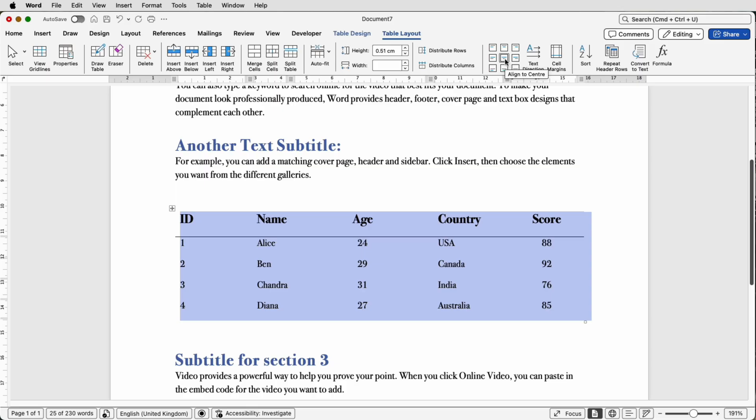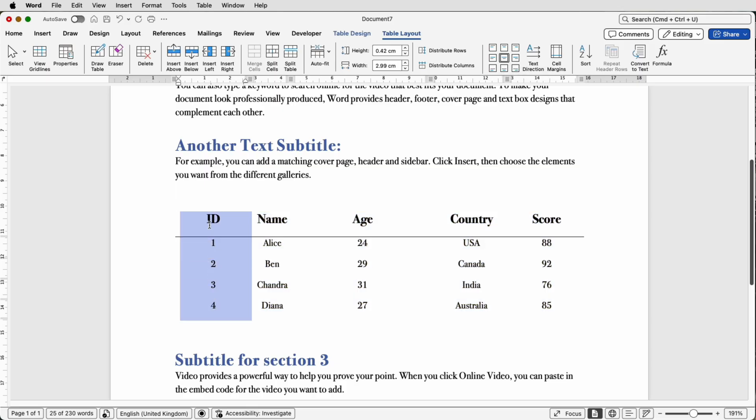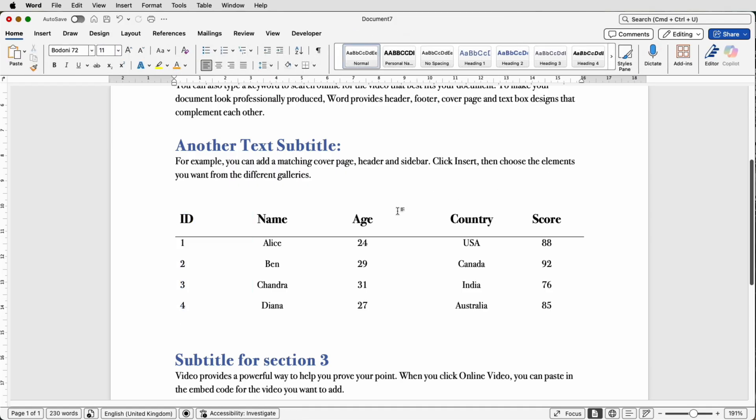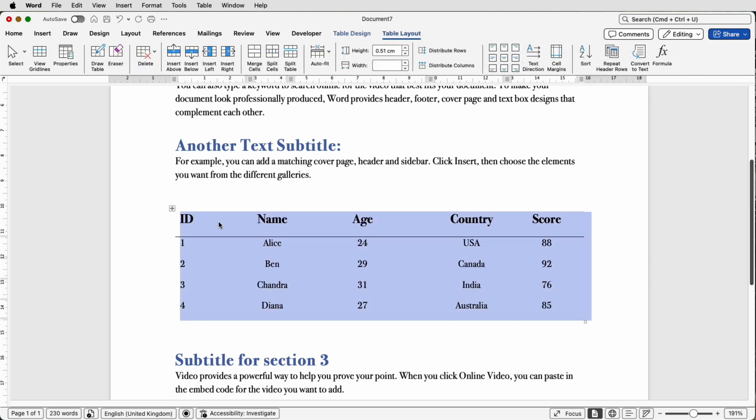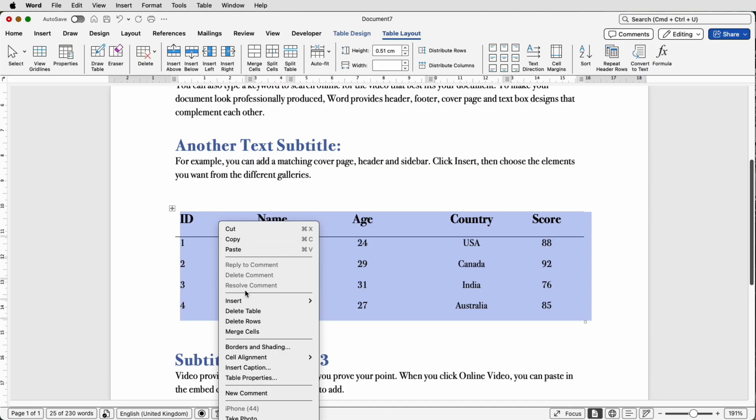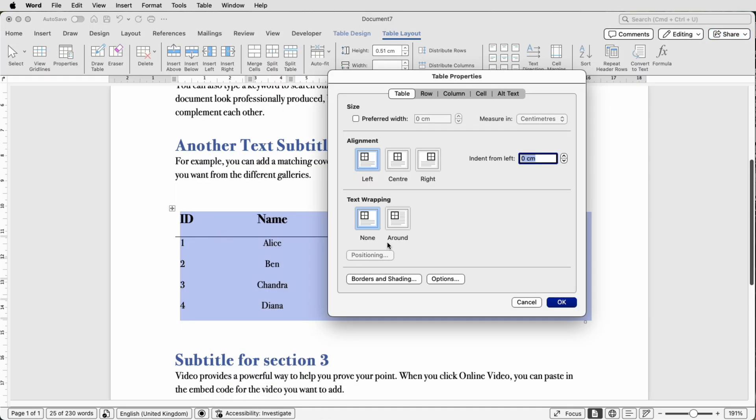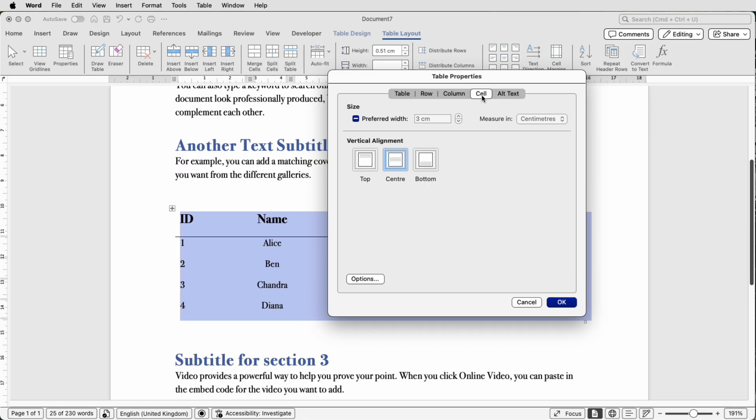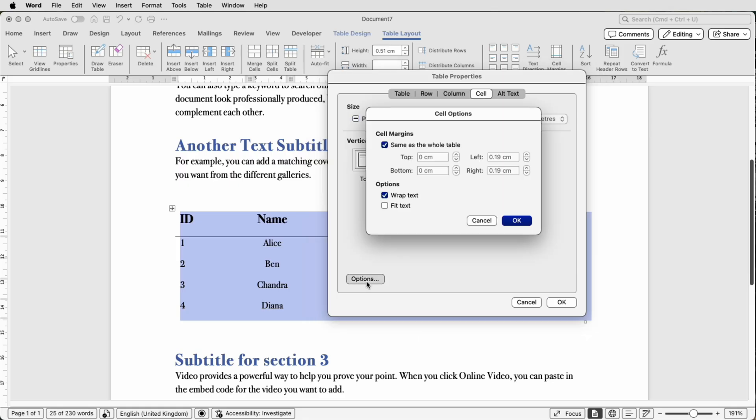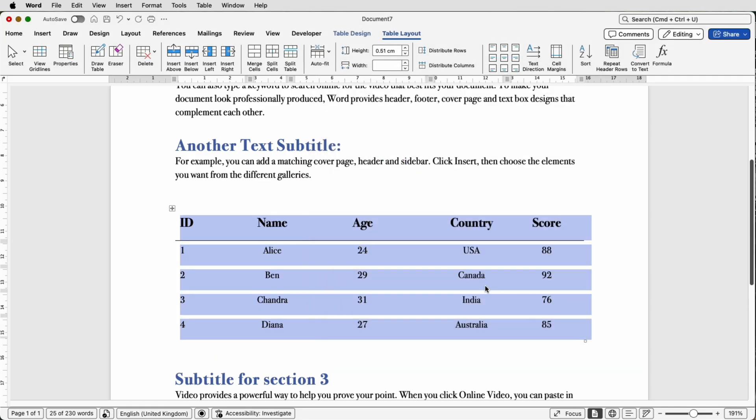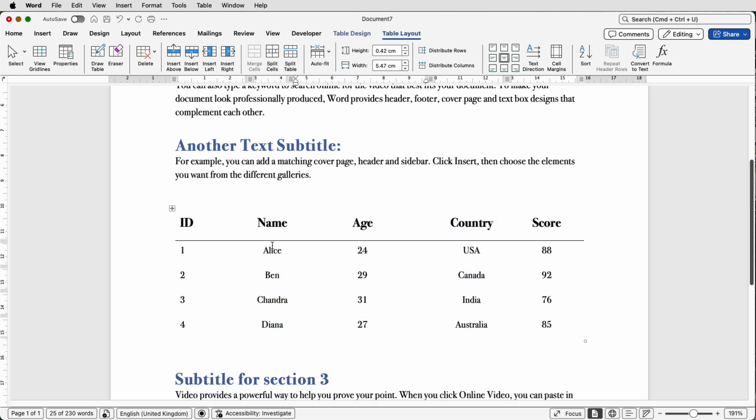And then we can go back over to just this column here and line everything to center left, then deselect. And then because everything is very close to the top, we can select the table, right click, go down to Table Properties, go to Cell, go to Options, Margins. And in Cell Margins you can go to the top here, uncheck this box, and then we can increase the top margin, let's say to 0.15, click OK, click OK. And as you can see, it's moved that text down so there's a little more space at the top here.